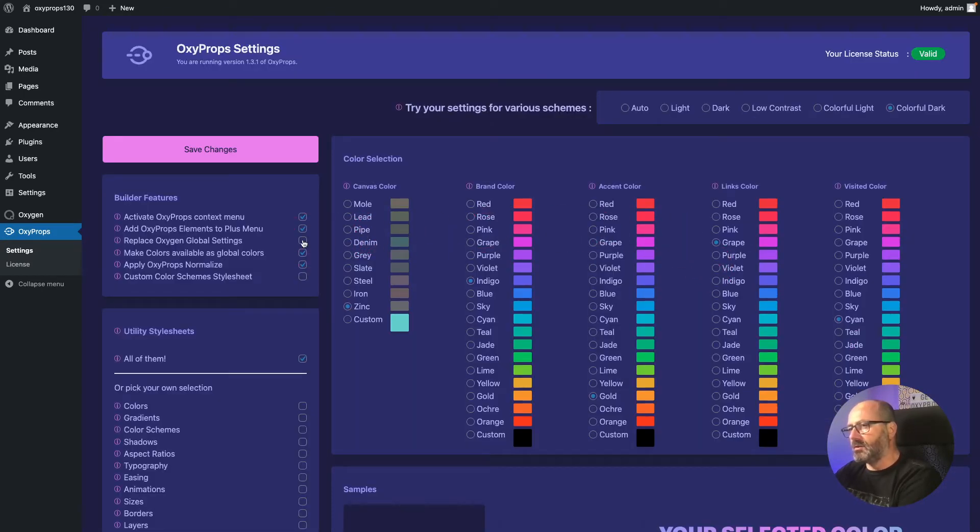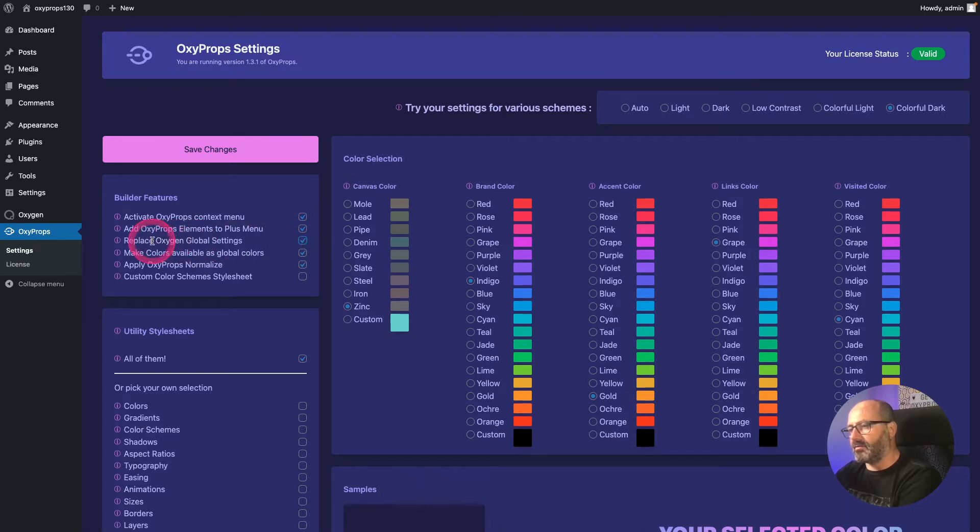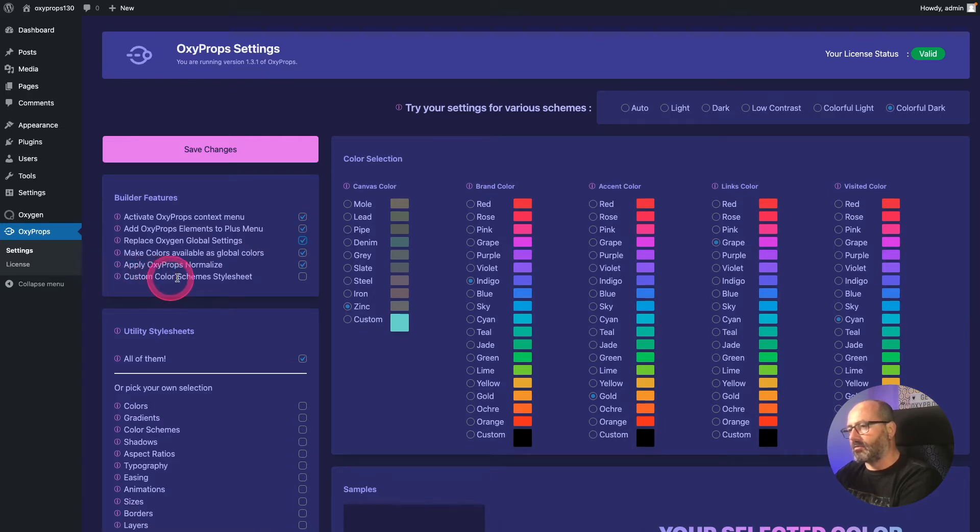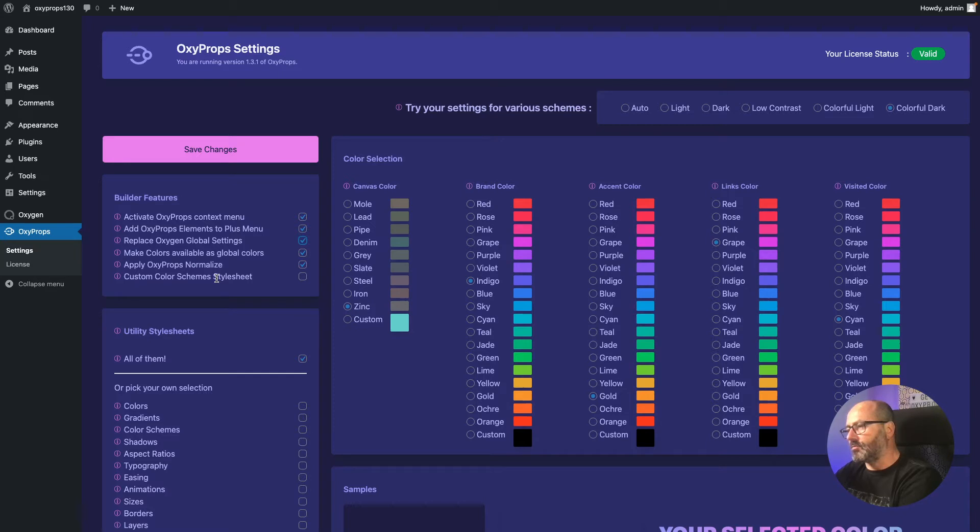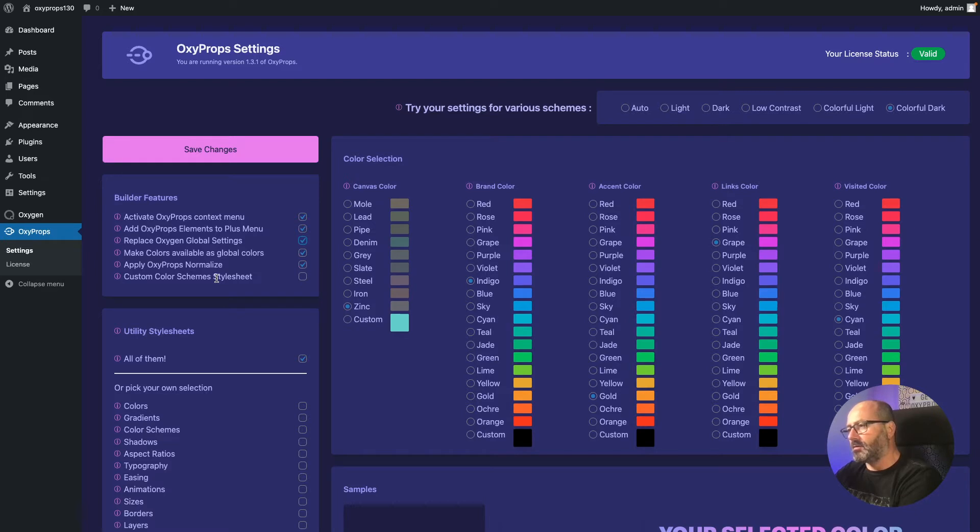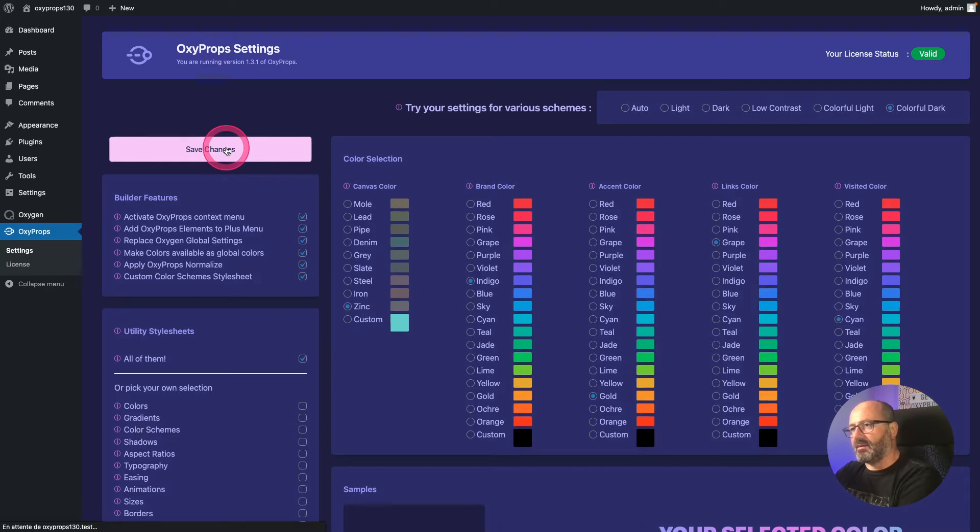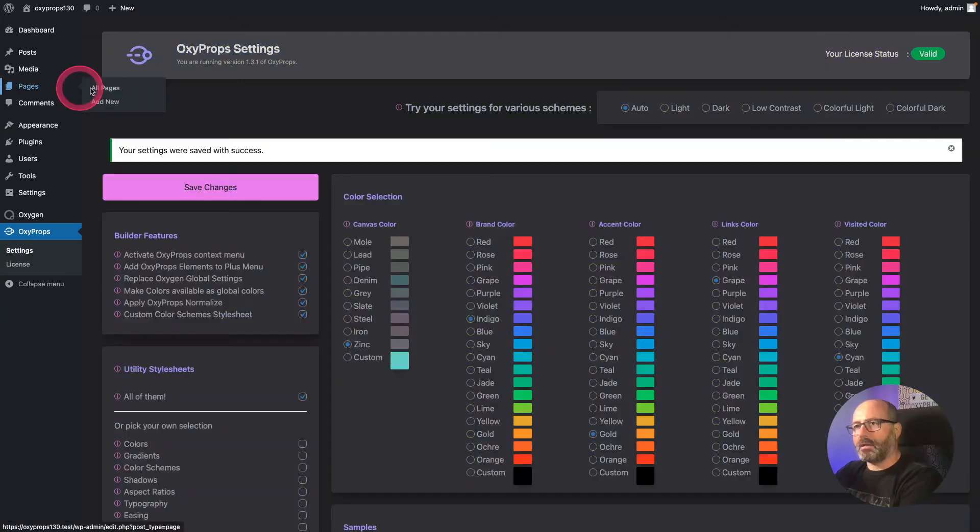Just before we jump into Oxygen, I will activate OxyProps global settings to replace the default Oxygen ones and I will also activate the custom color scheme stylesheet. Activating the color scheme stylesheet by default has no effect, but in Oxygen editor this will allow me if I want to redefine precisely every color and every shade used in each of the color schemes. Let's save changes and create a new page and edit with Oxygen.